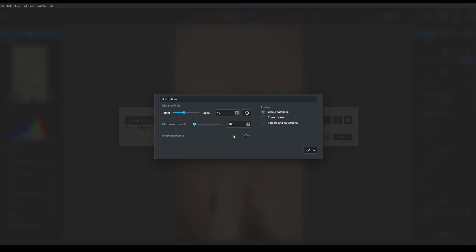And then finally, note that you can specify where you'd like to search within your database. By default, prompt search is going to search through your entire photo library. But you could choose to narrow this to the current view. Or even if you knew that you had a photo somewhere in a particular folder or collection, then you could choose that option.